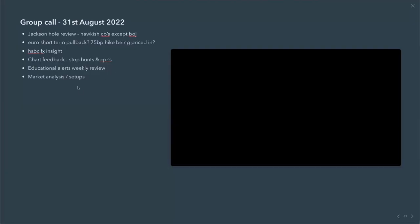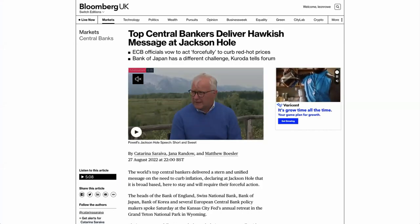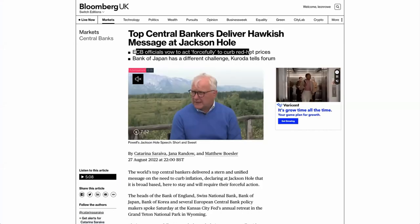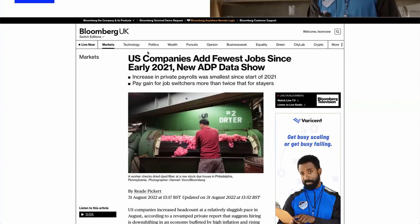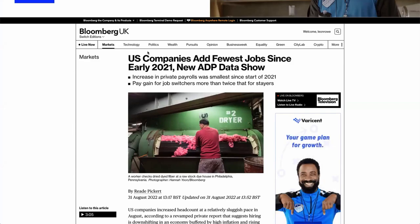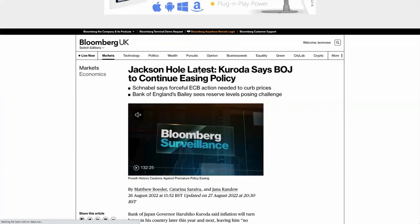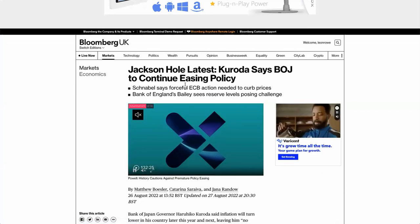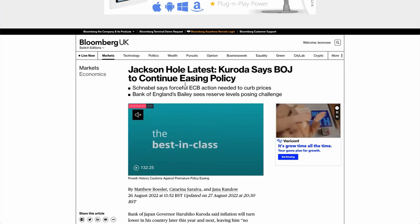Moving on to the Jackson Hole review: pretty much all central banks are hawkish. Top central bankers delivered a hawkish message at Jackson Hole, and ECB officials are acting forcefully to curb red-hot prices. That's the nuts and bolts of Jackson Hole, and we've seen that playing out. The only bank pledging loose policy — not looking to hike rates — is the Bank of Japan, though they do have a habit historically of surprising the market, similar to the Bank of Canada.